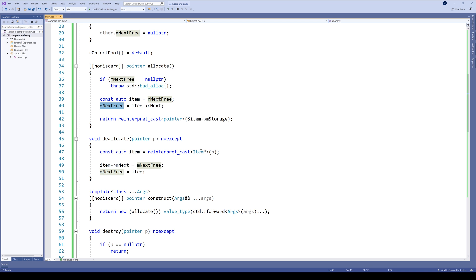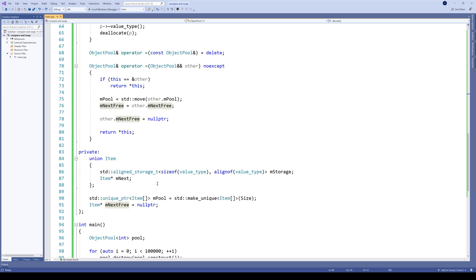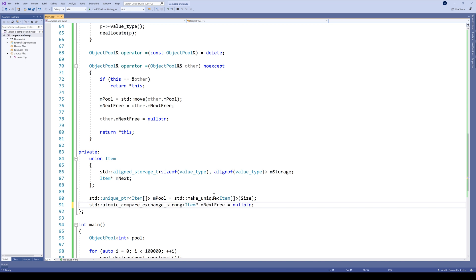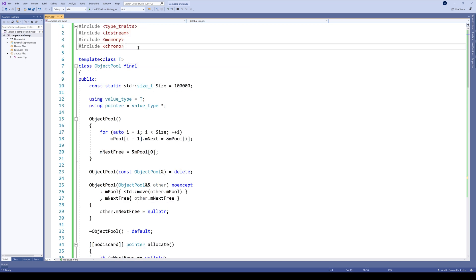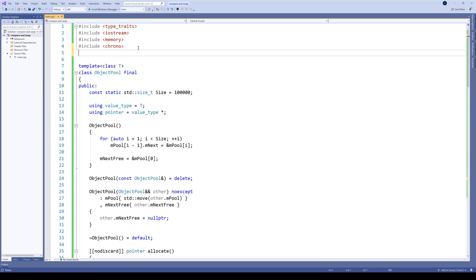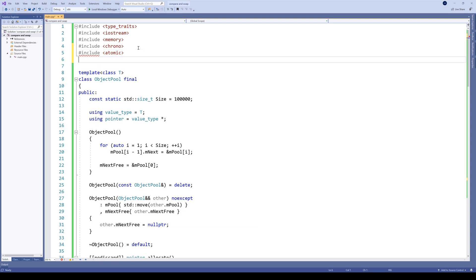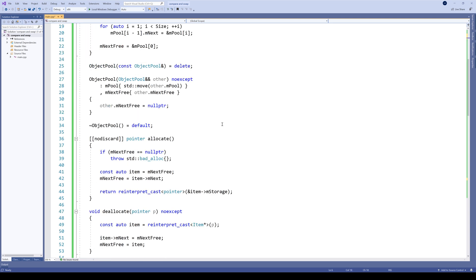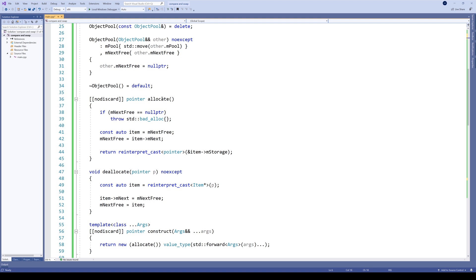First, let's make our pointer atomic. This is a prerequisite for the whole algorithm. So our pointer is here and we should change it to std::atomic. We also need to include atomic and let's also include thread.